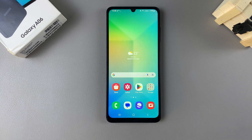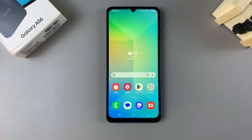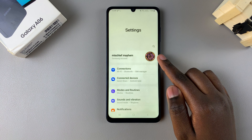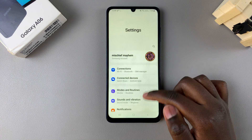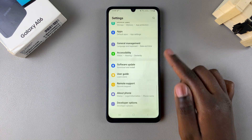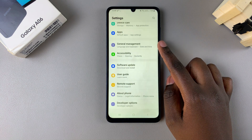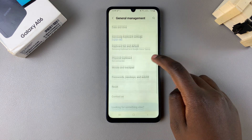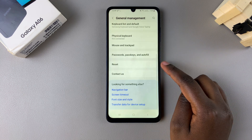In this video, I'll be showing you how to reset your network settings on the Samsung Galaxy A06. Begin by opening the Settings app and scroll until you get to the option labeled General Management. From here, look for Reset and tap on it.